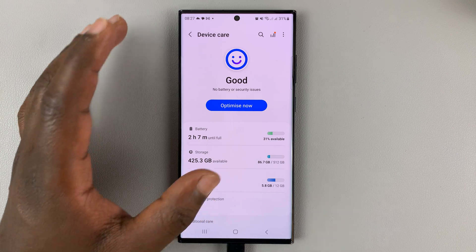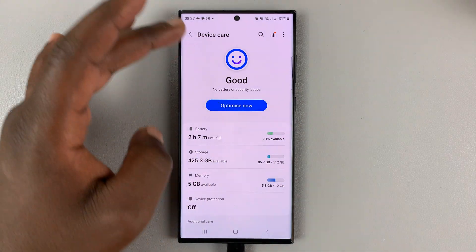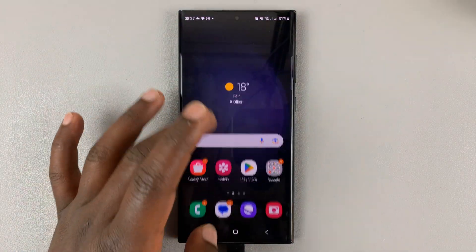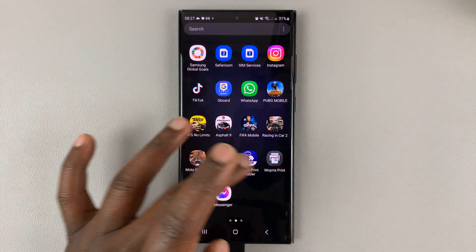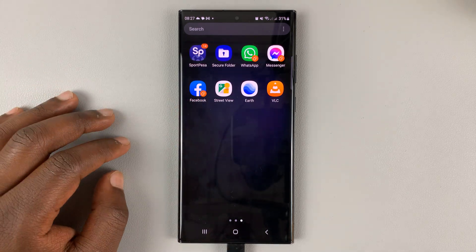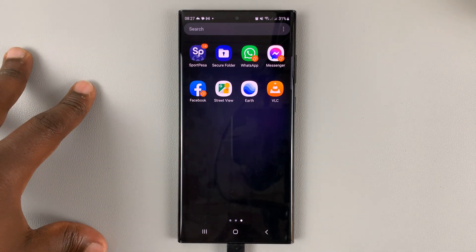Now, if you want to, you can have this device care menu straight on your app screen, so you can just tap on the icon once and get into battery and device care.